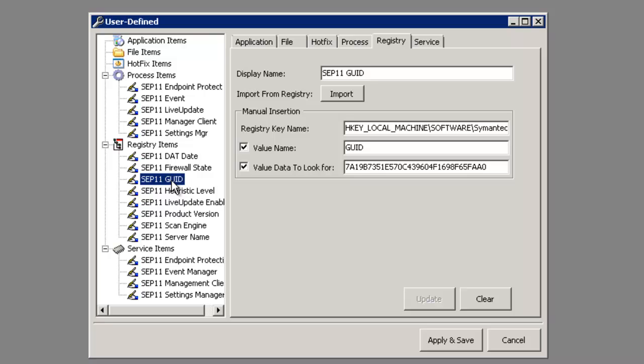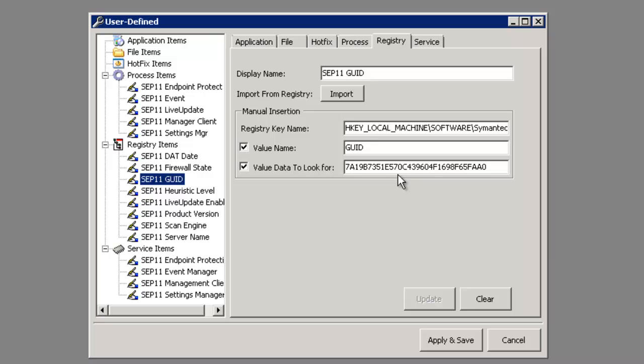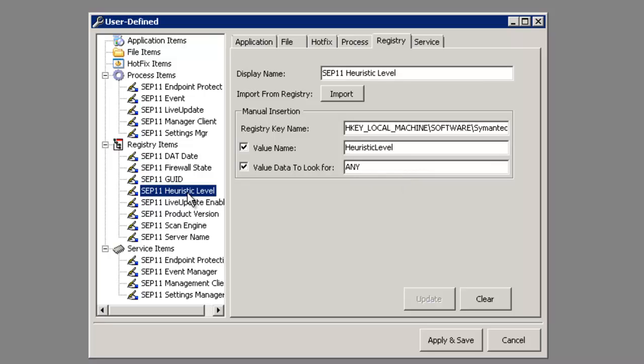Here we can see that we're also inspecting for the SEP 11 GUID. This is important because the GUID tells us that it is a managed host by the SEP 11 console. Very important to make sure that your endpoints of SEP 11 are being managed. Here we can check for the heuristic level.